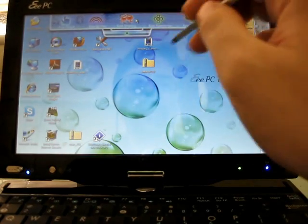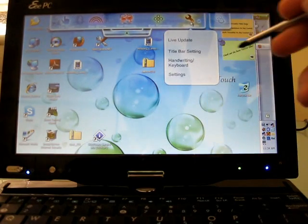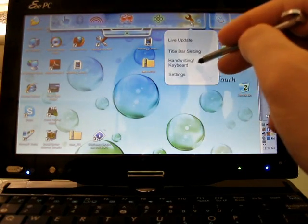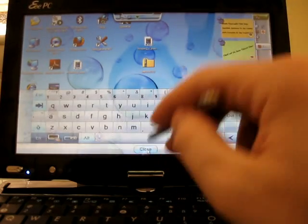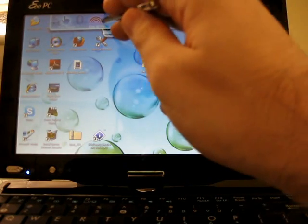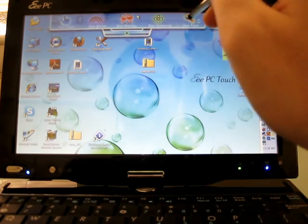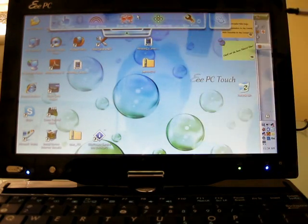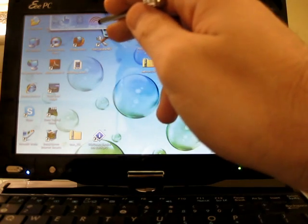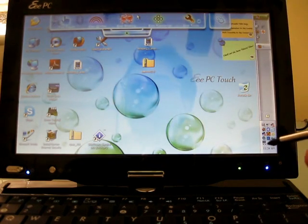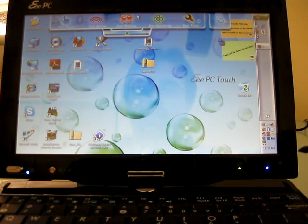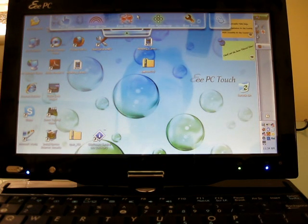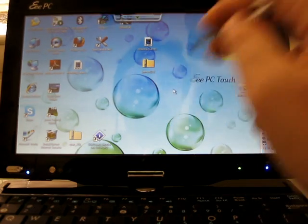Also up here, you have access to a couple of other EPC utilities. There's a handwriting keyboard button that brings up the keyboard again. And there's shortcuts to other utilities, for example, eSharing, which lets you share files with other users on the network, and eVibe, which is a service that's actually set to launch pretty soon, which is going to give you access online to music, movies, and other media files from ASUS.